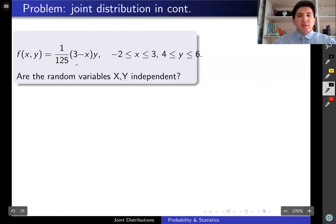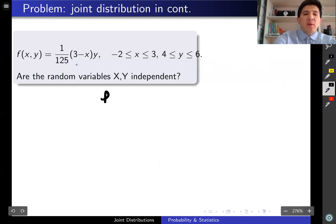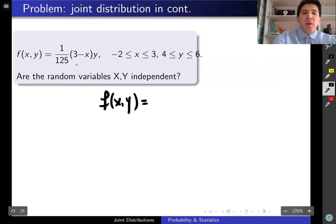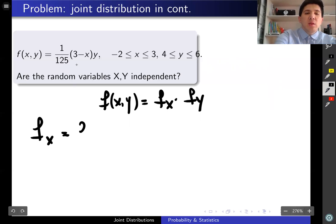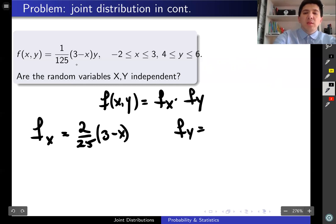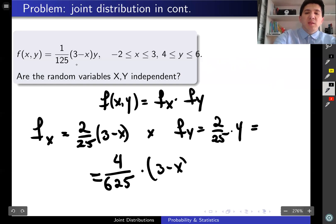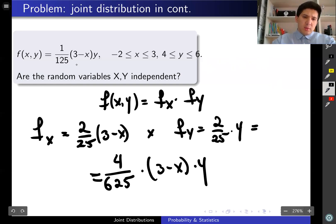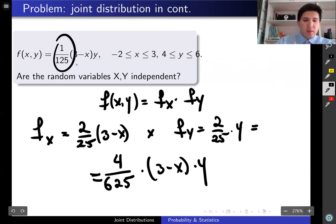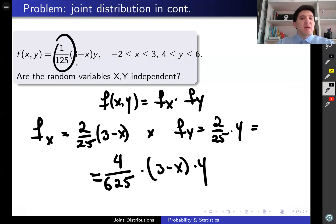To check whether x and y are independent, we verify that f(x, y) equals f_X(x) times f_Y(y). We have f_X(x) = (2/25)(3 − x) and f_Y(y) = (2/25)y. Multiplying them gives 4/(625) × (3 − x) × y. Comparing this product to the original joint density function, they are not equal, which means these two random variables are dependent as well.